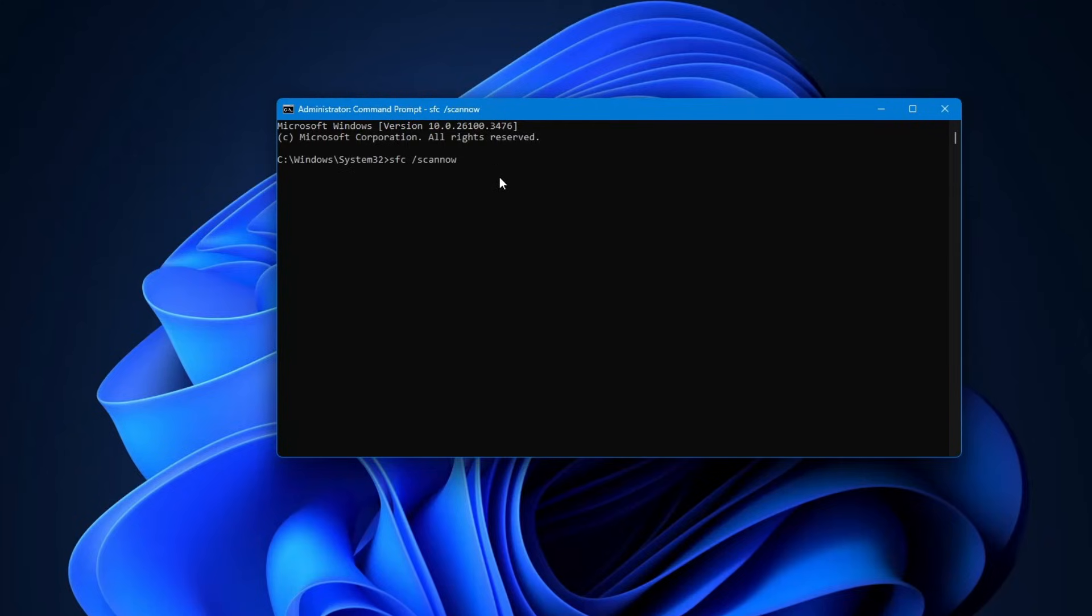Wait for it to reach 100%. Again, you have to complete the scan before closing the command prompt window. When the scan is complete, close the command prompt.